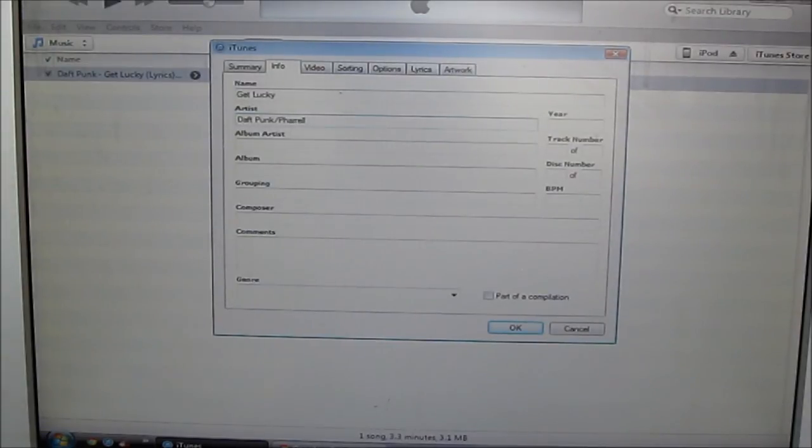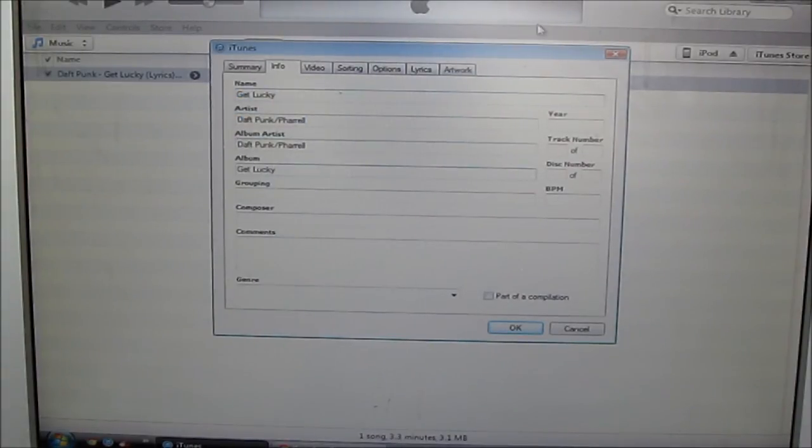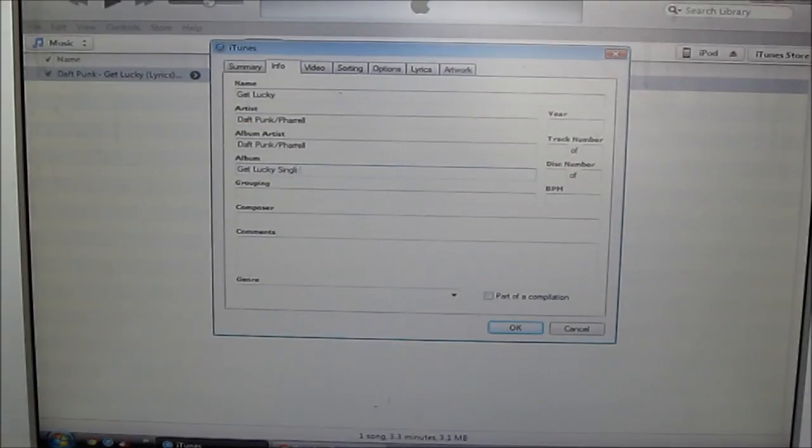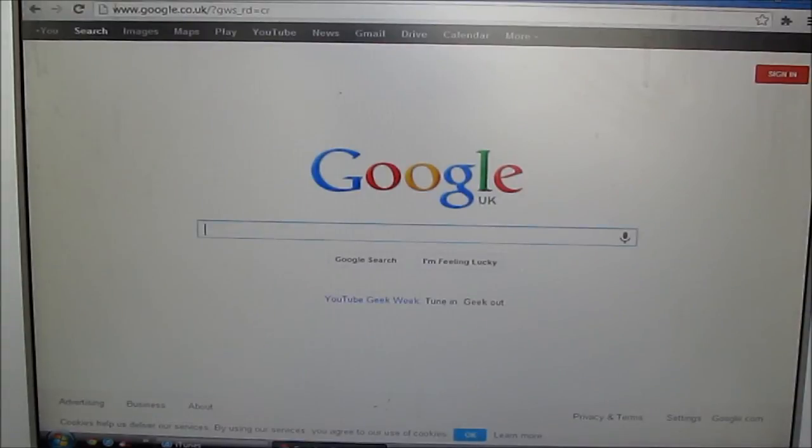Copy the URL, then paste that. Okay, now to add your artwork, go to Artwork, go to Google Images.